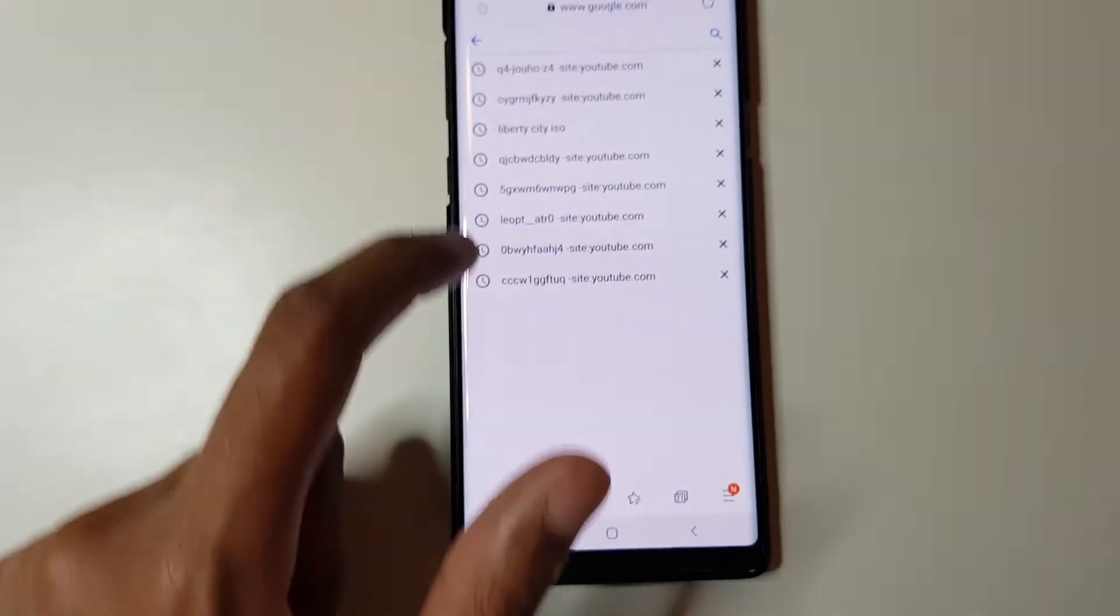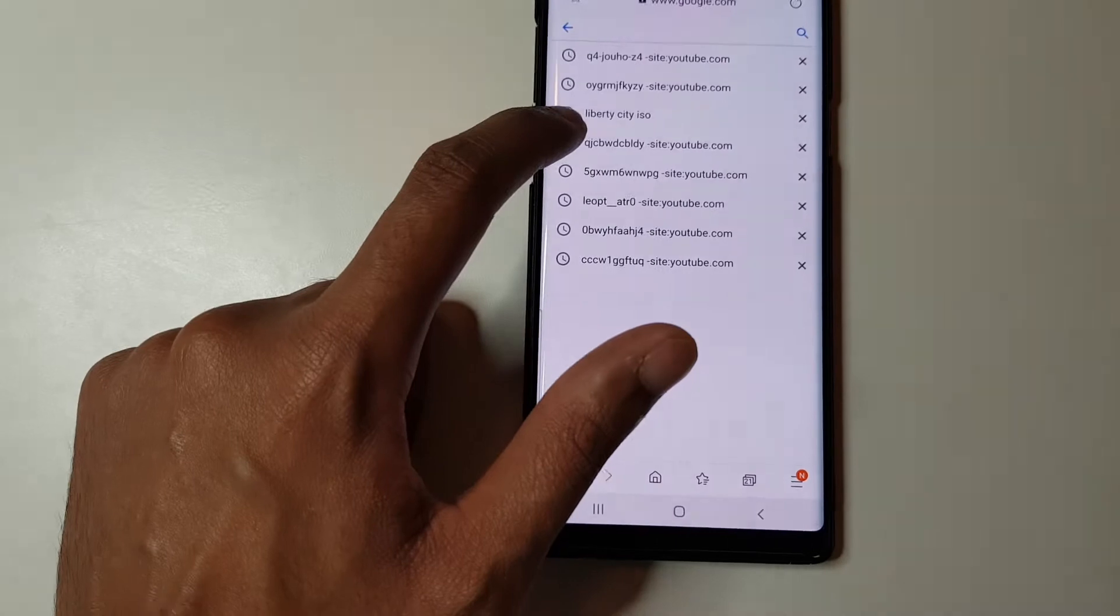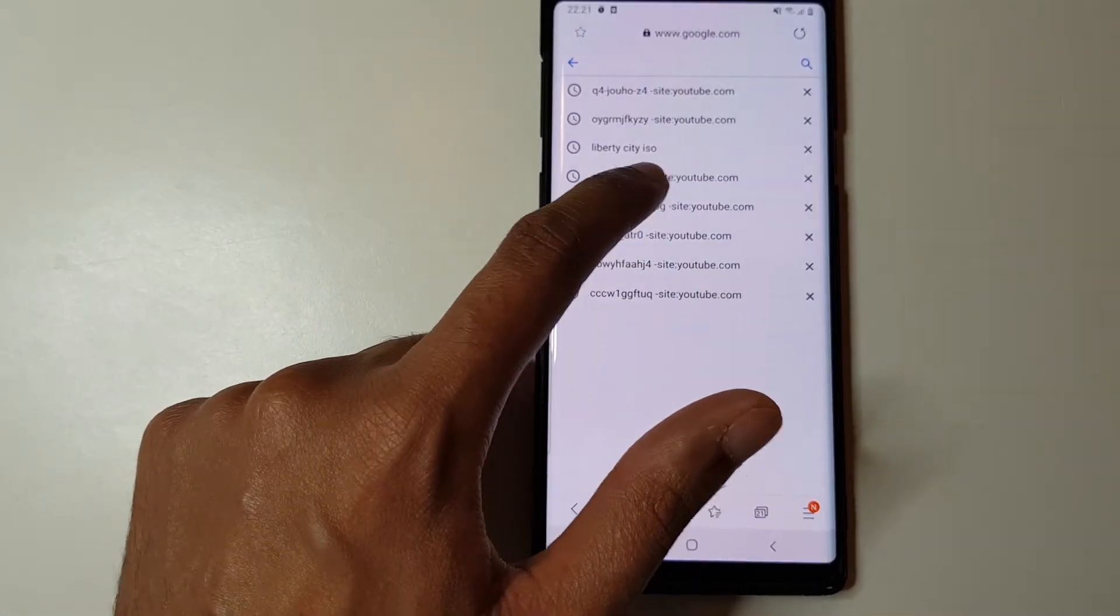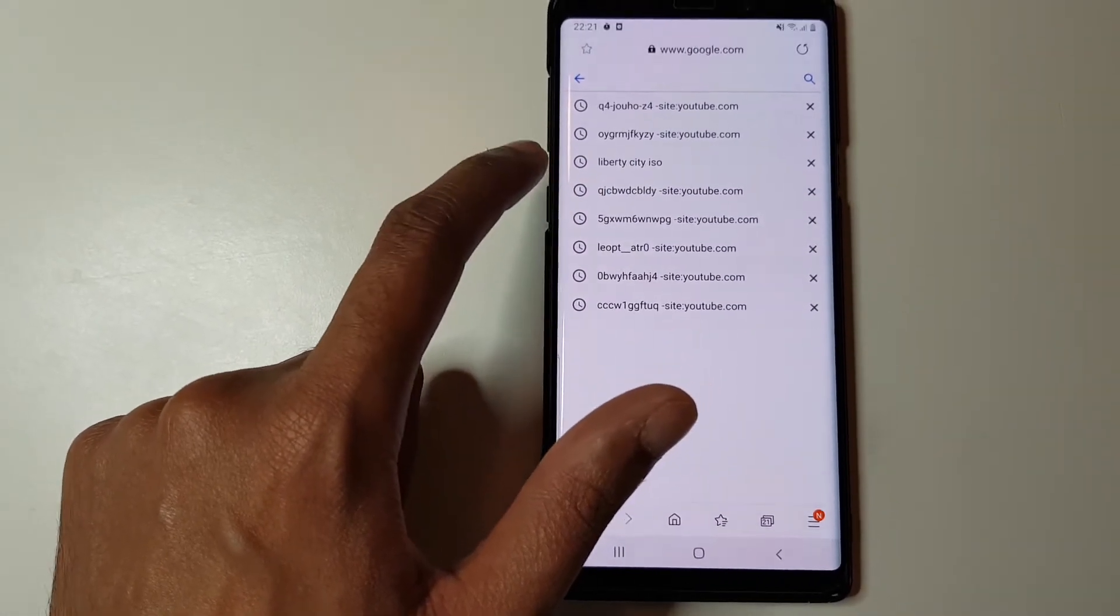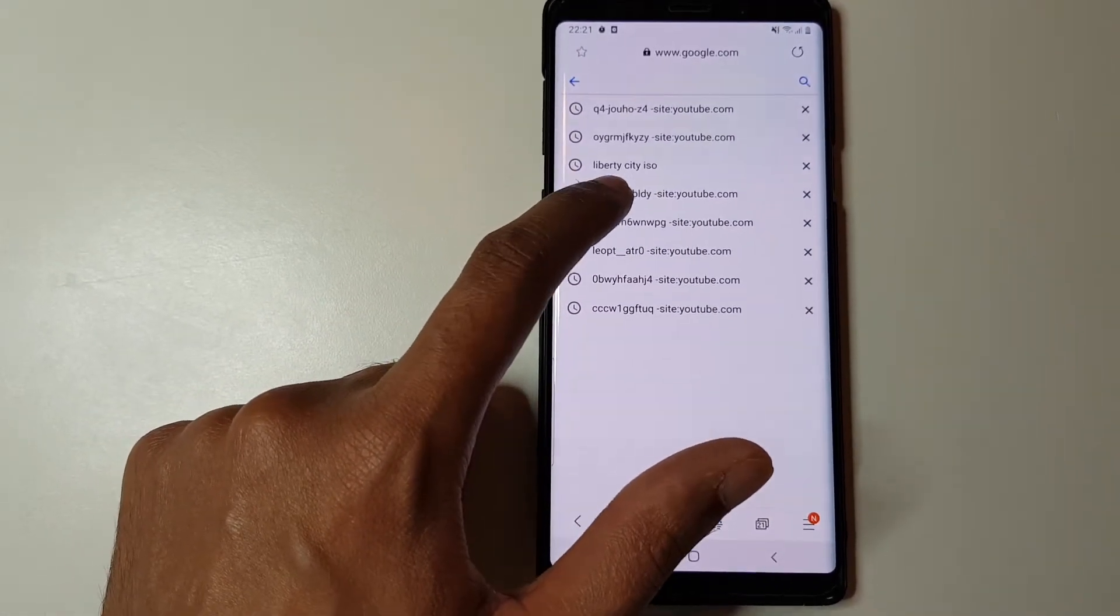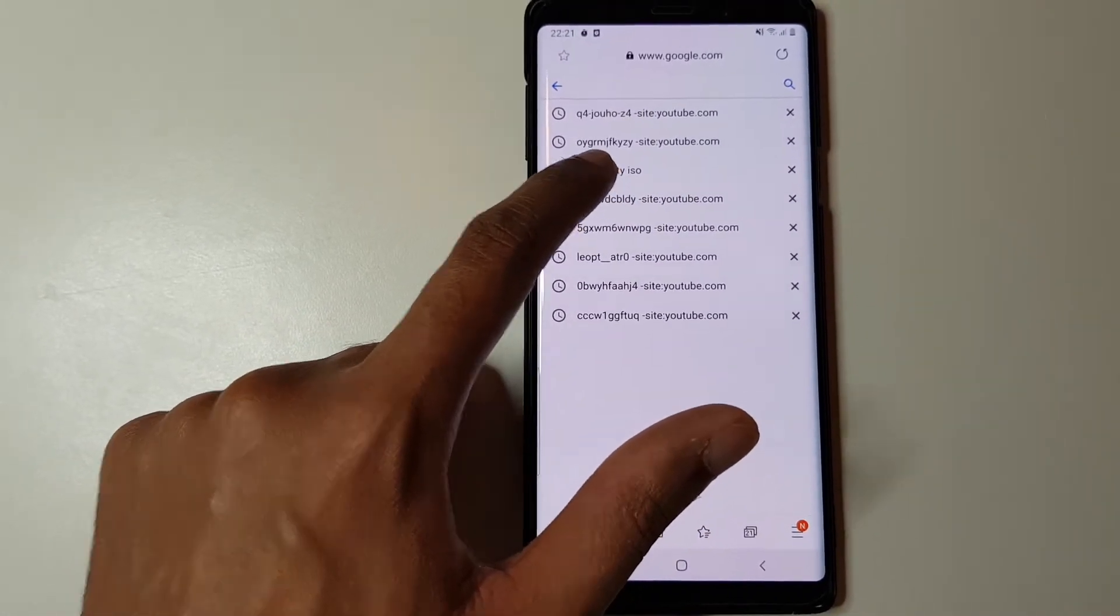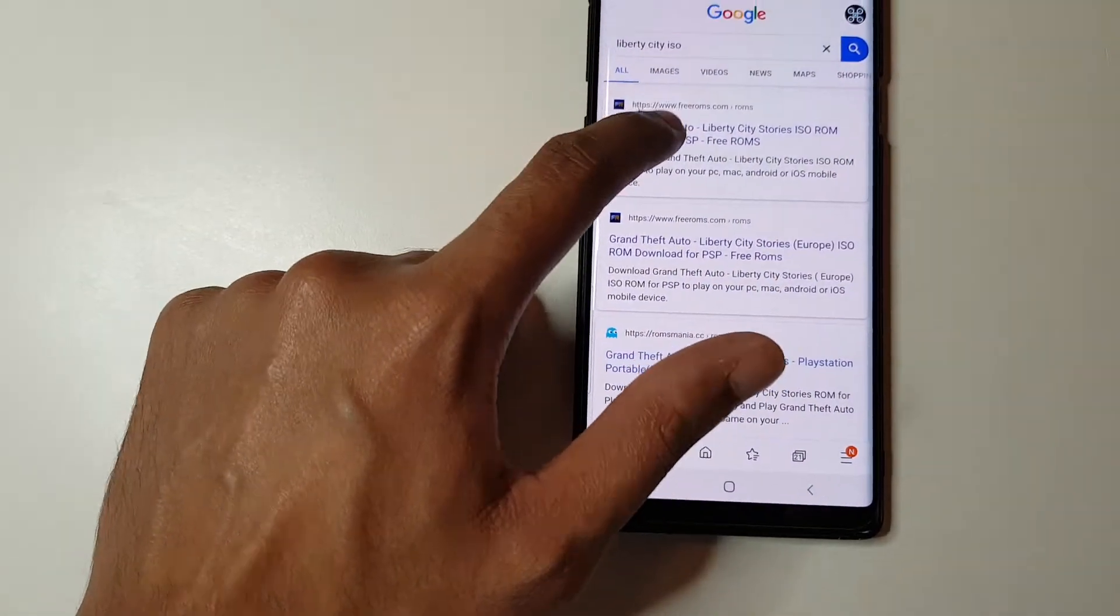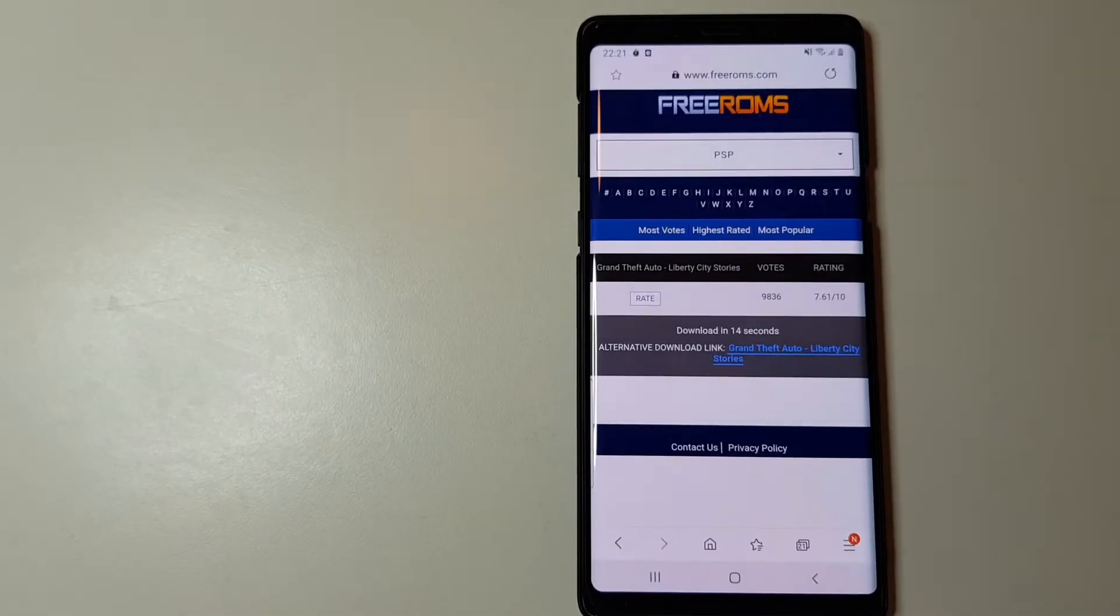The game I like to use is called Liberty City, and we need to search for ISO, so let's search for Liberty City ISO. Let's click on the first link.